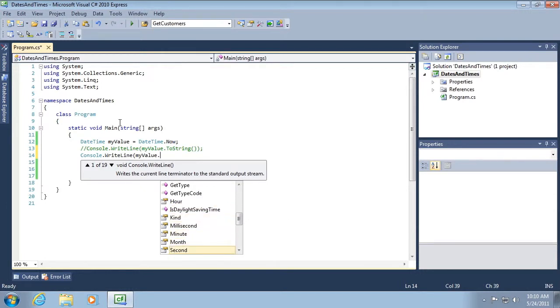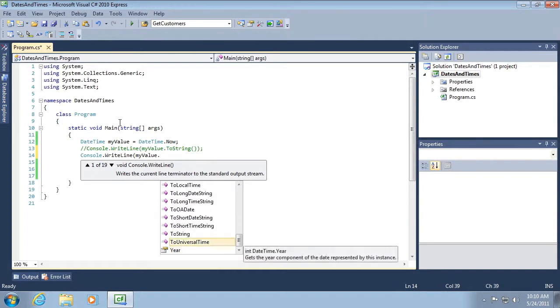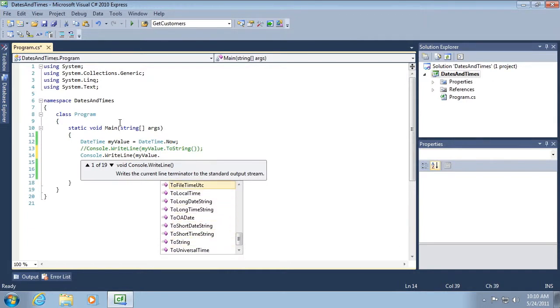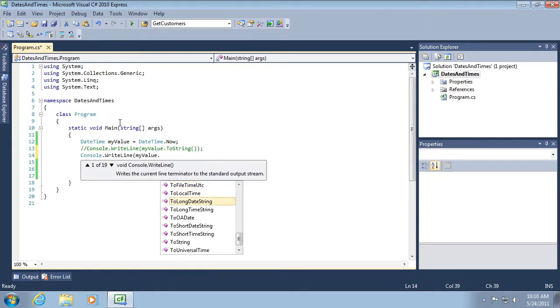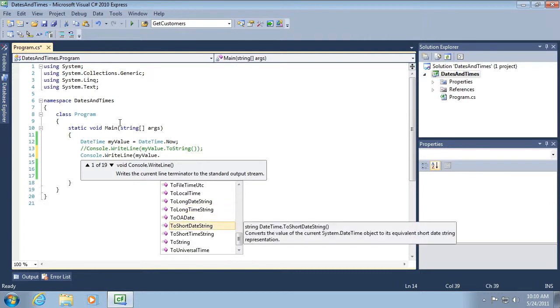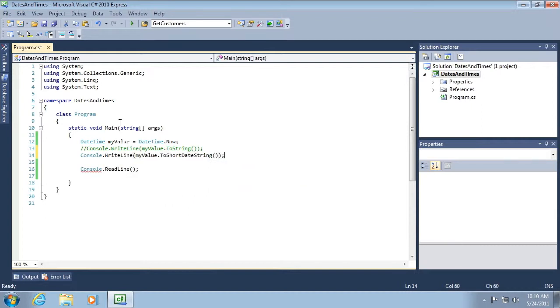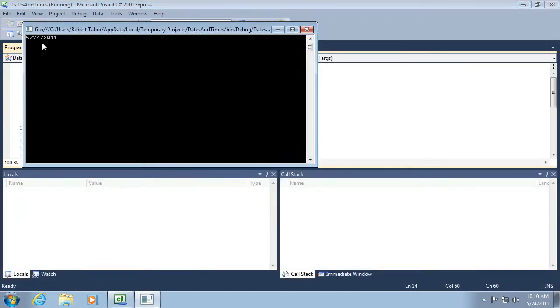Notice that I can grab just parts of the date or time like hour, minute, month, second, year, and so on. I can also use these two formats to change how the date is actually output. So in this case, to short date string, let's see what that gives us. Let's run the application.